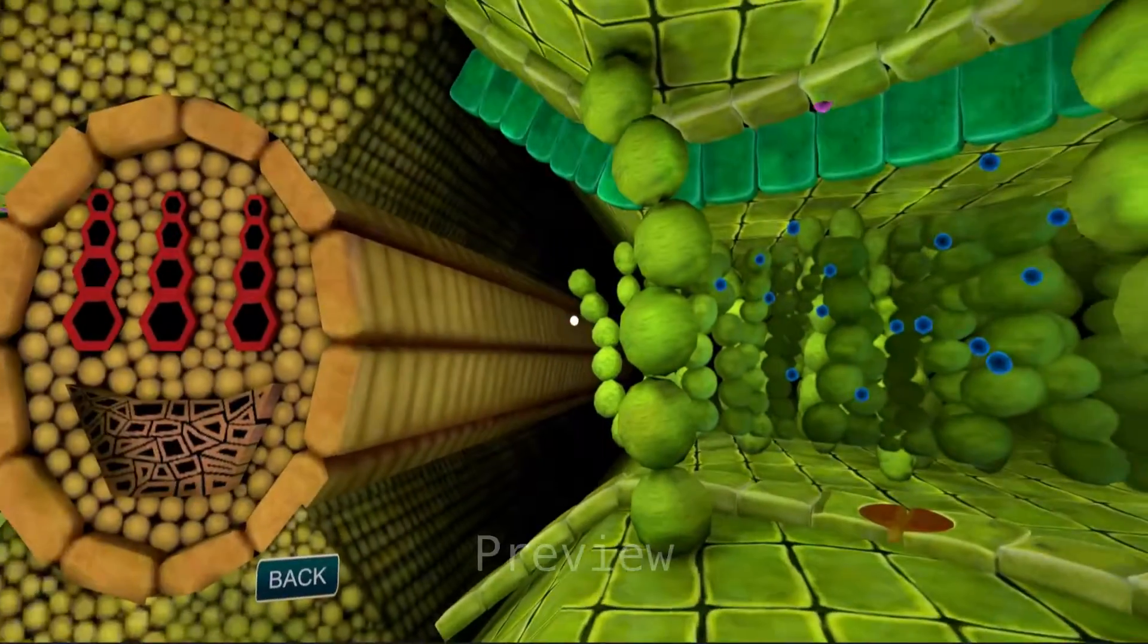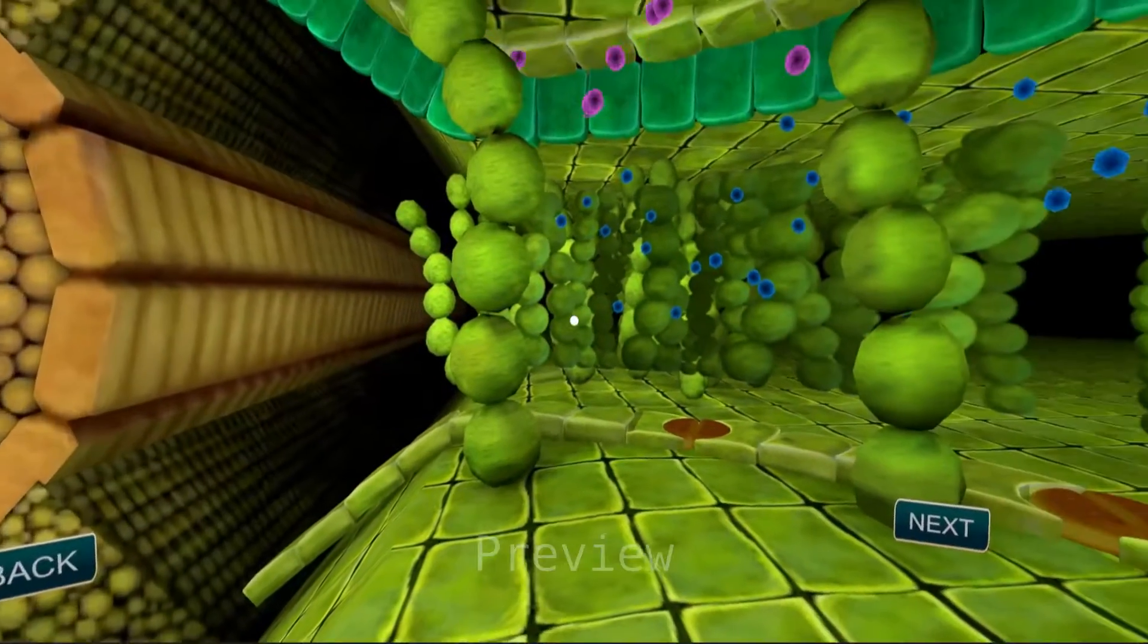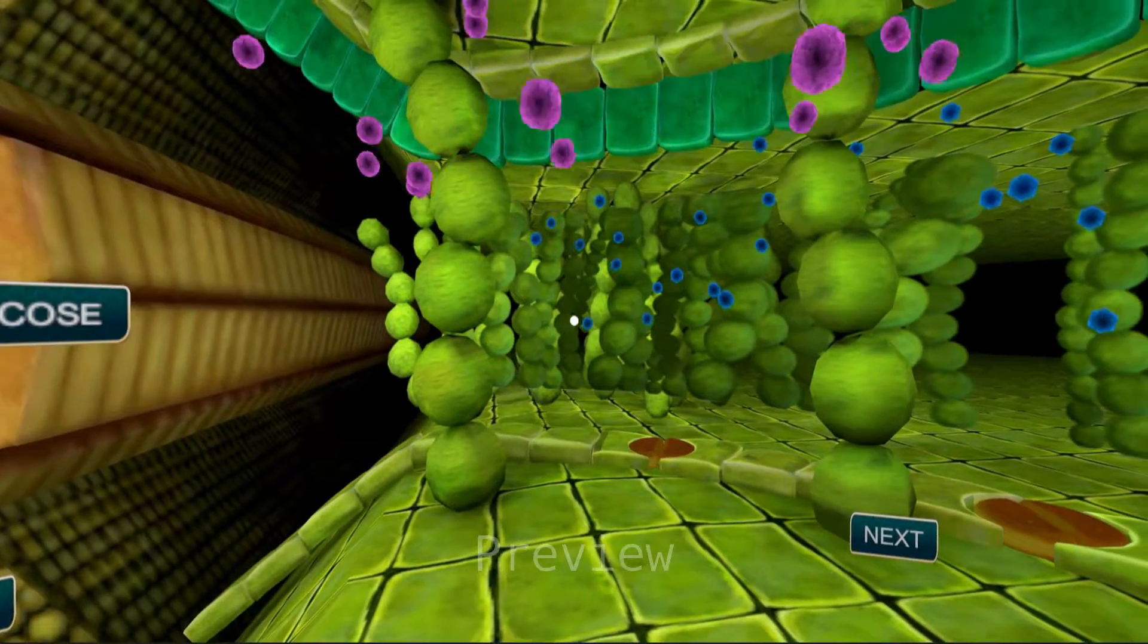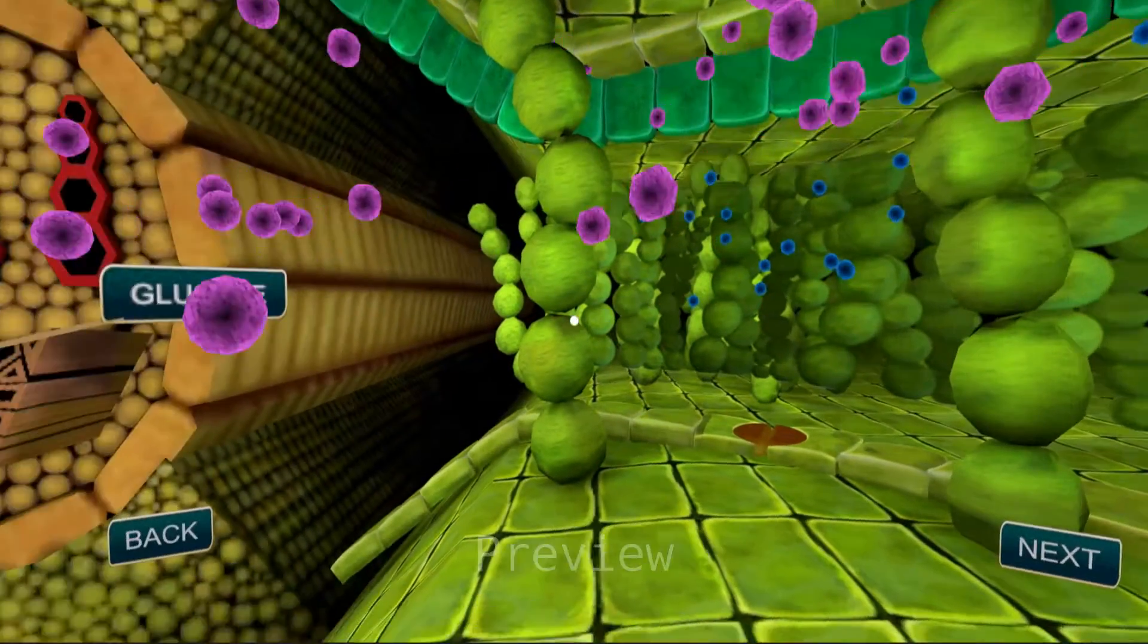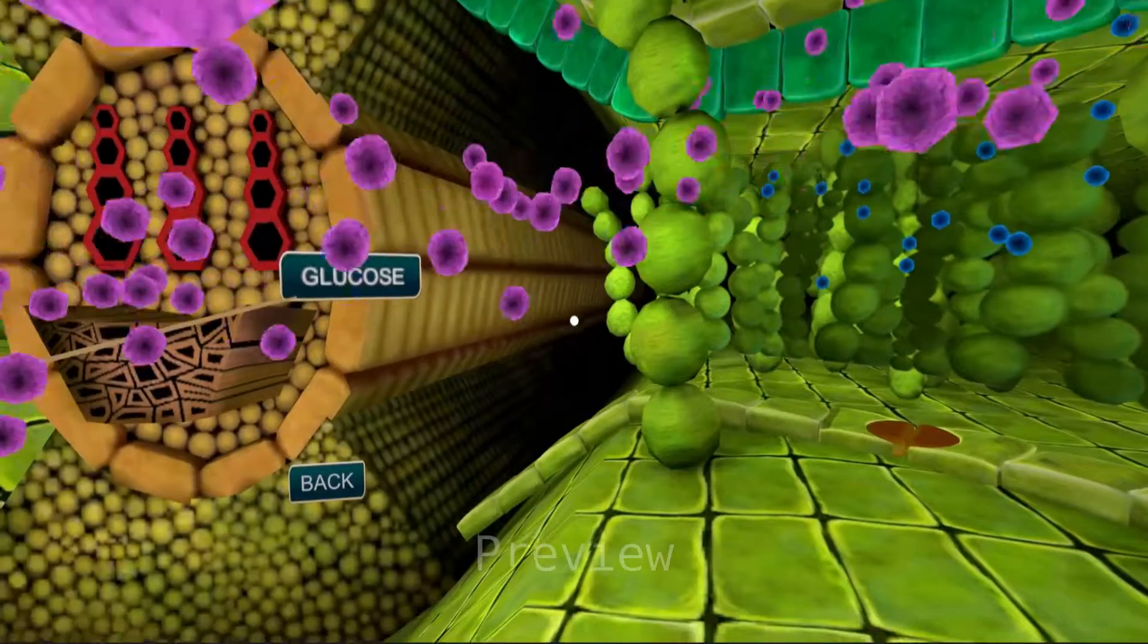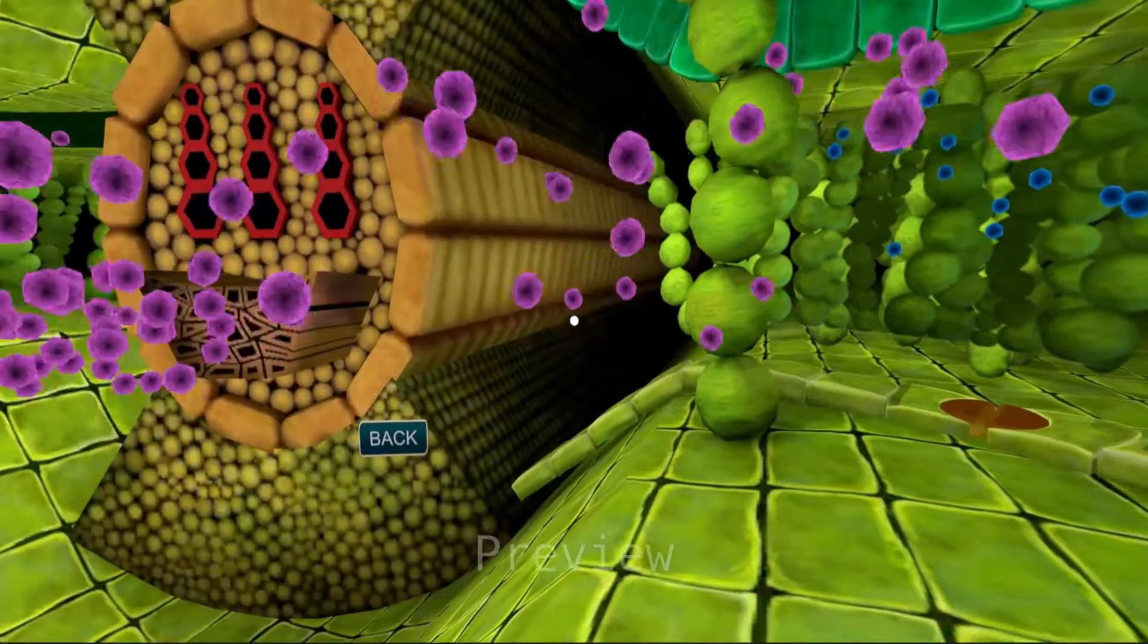The glucose is transported through other specialized tubes to all parts of the plant, aiding in their growth.